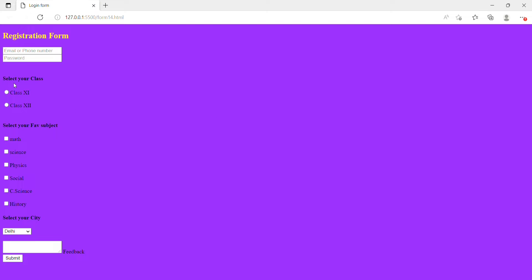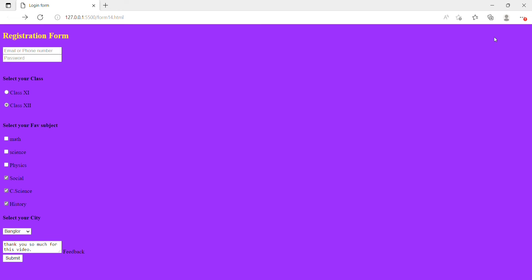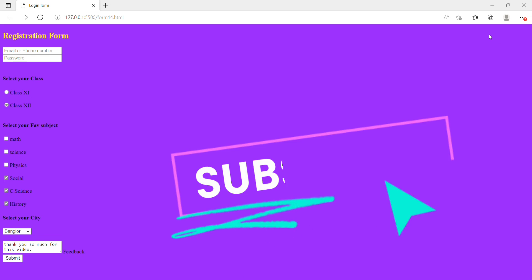So this is the output — the body background color is blue-violet and the registration form heading is gold color. You can select class 12, tick subjects like math and physics, select a city like Bangalore, write feedback like 'thank you so much', and then submit. Thank you guys, please subscribe to the channel, and if you want more videos you can comment.